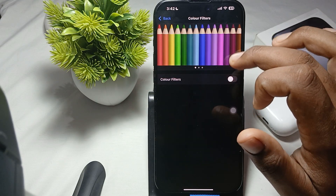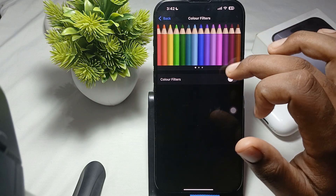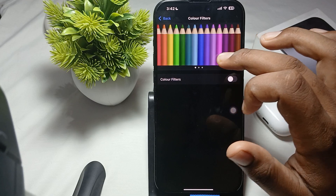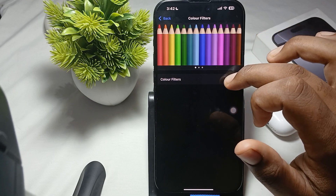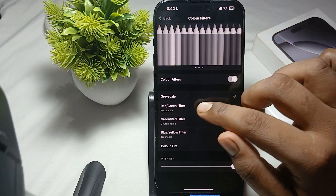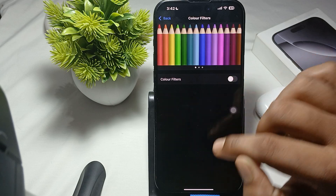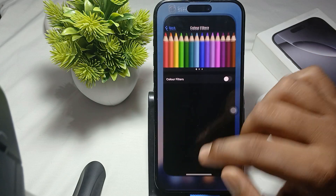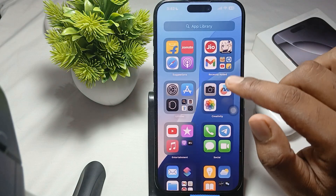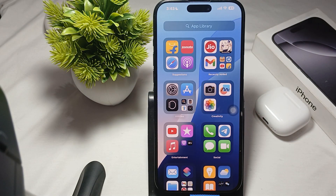For example, if you choose a blue color filter and turn it on, your phone display will look tinted like that. Make sure to turn off all color filter settings if you're facing a yellowish color on your screen.